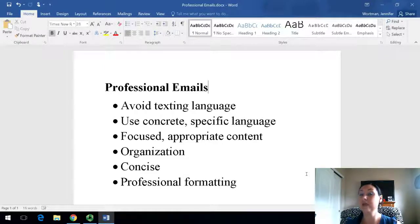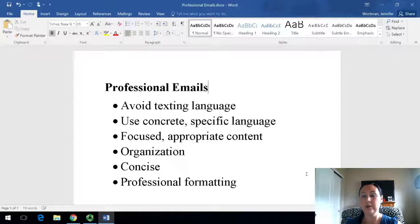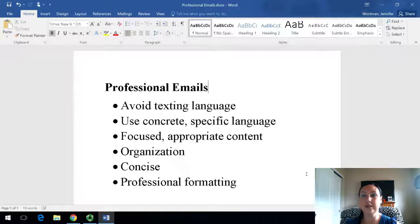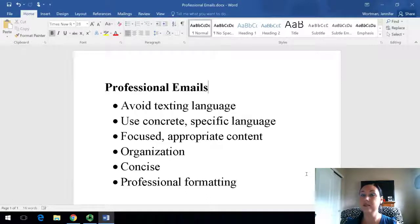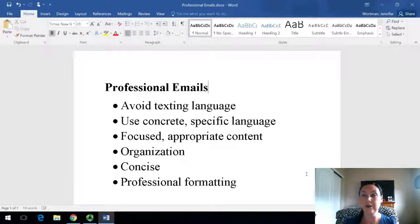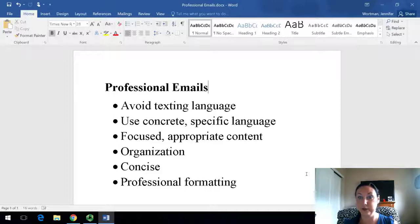The flip side of that is that you want to use concrete, specific language. So if you're making a request, make sure your request is clear. If you are reaching out about a concern, something that happened, or to schedule a meeting, make sure that's going to come across really clearly to your reader, so they don't have to respond back with a whole bunch of questions in order to answer your email.